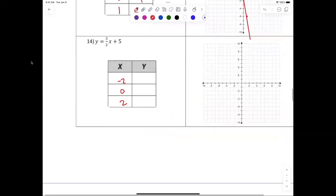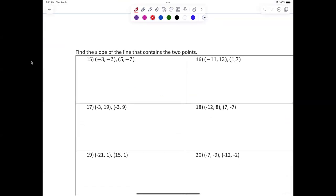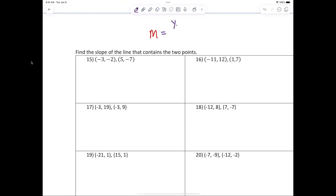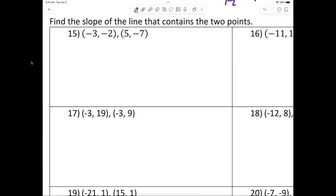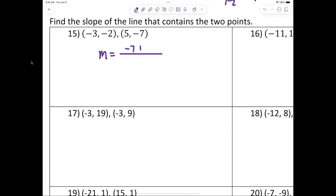Let's check out finding the slope. To find the slope, write the formula: m equals — slope equals — come on guys, we've written that a bunch of times. For number 15: m equals negative seven plus two over five plus three, so I have negative five over eight. Anybody have any issues with that?